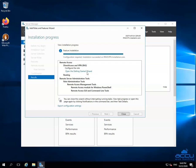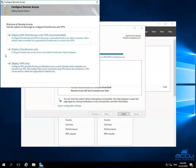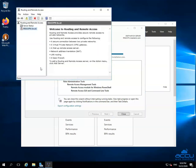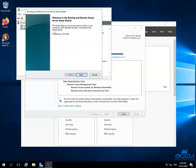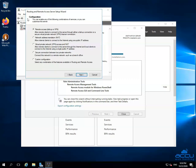Click on the Open the Getting Started Wizard link. By clicking on it, one window will be opened with the name Configure Remote Access. Select the third option Deploy VPN only to configure Direct Access and VPN and click on it. Once you click on it, one window will be opened with the name Routing and Remote Access. Select your server and right-click on it, then click on the option Configure and Enable Routing and Remote Access. This will open the Routing and Remote Access Setup Wizard. Click on the Next button. In the Configuration window, select the third option Virtual Private Network (VPN) Access and NAT, then click on the Next button.